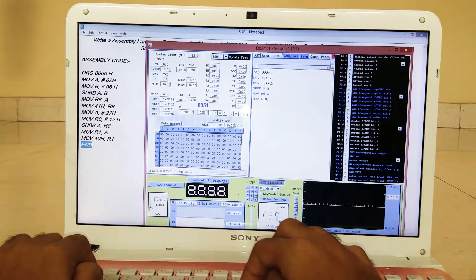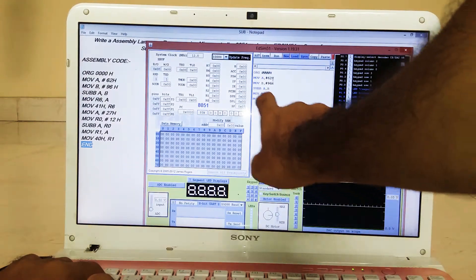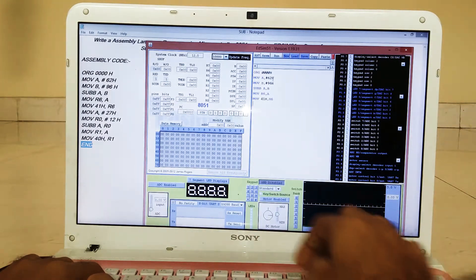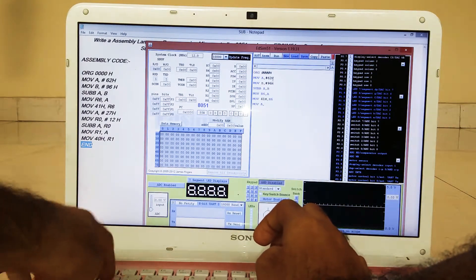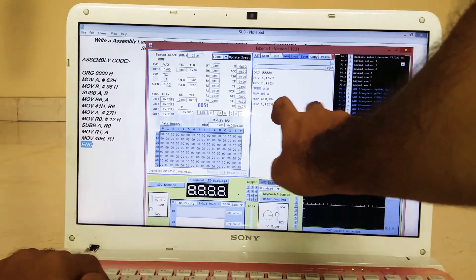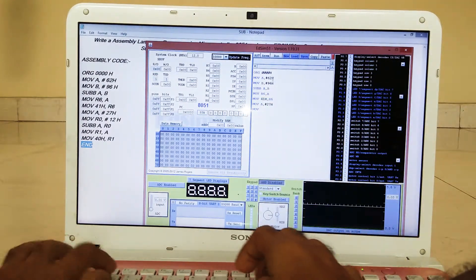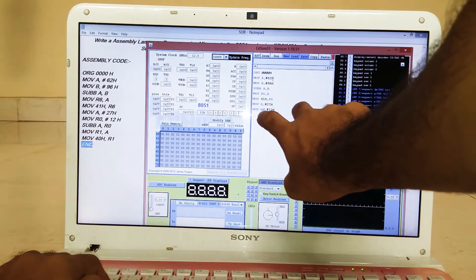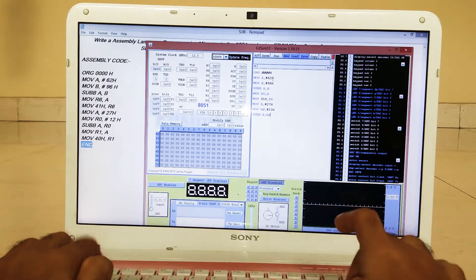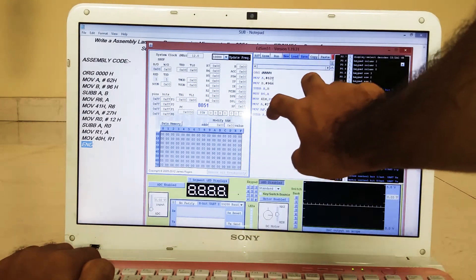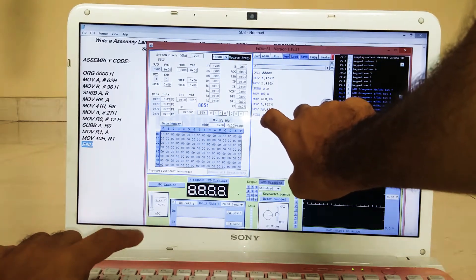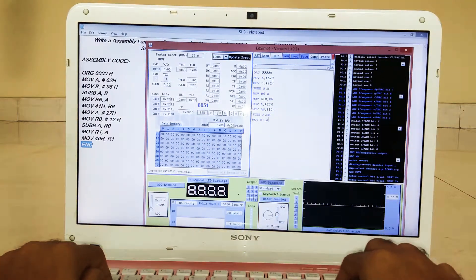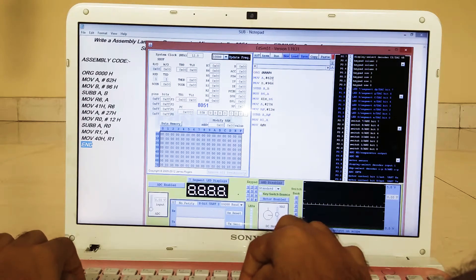Then MOV 41H, R6 — whatever is stored in R6 will be transferred to memory location 41H. Next, MOV A, #27H copies the MSB contents into the accumulator. Instead of register B we use R0 here. We copy 12H into R0 and again subtract those contents. The subtraction result goes into the accumulator, then is transferred to the R1 register, and from R1 it is stored into memory location 40H. Finally we end the program.